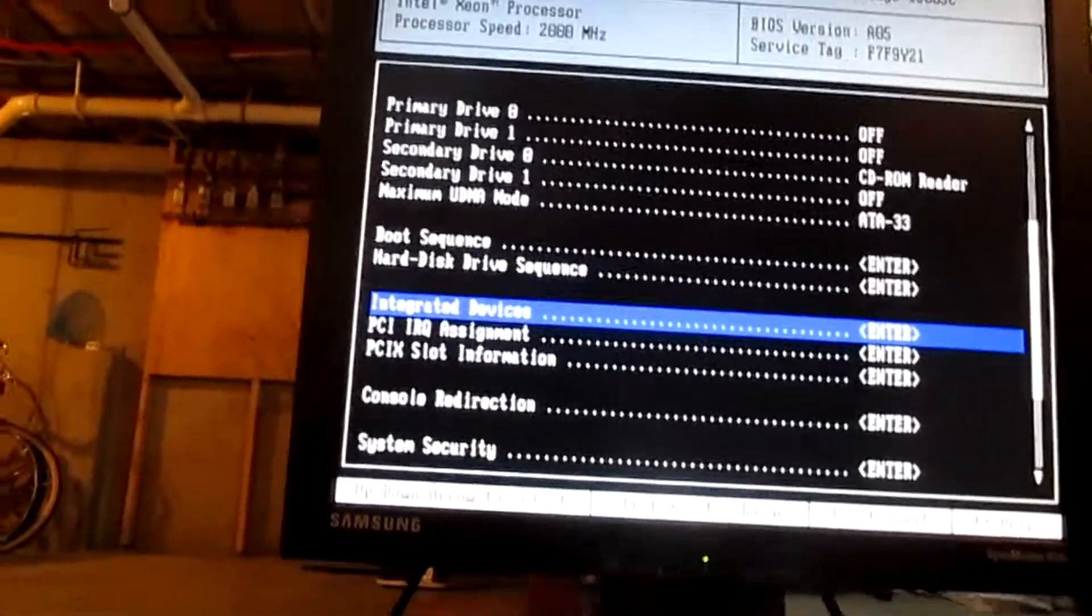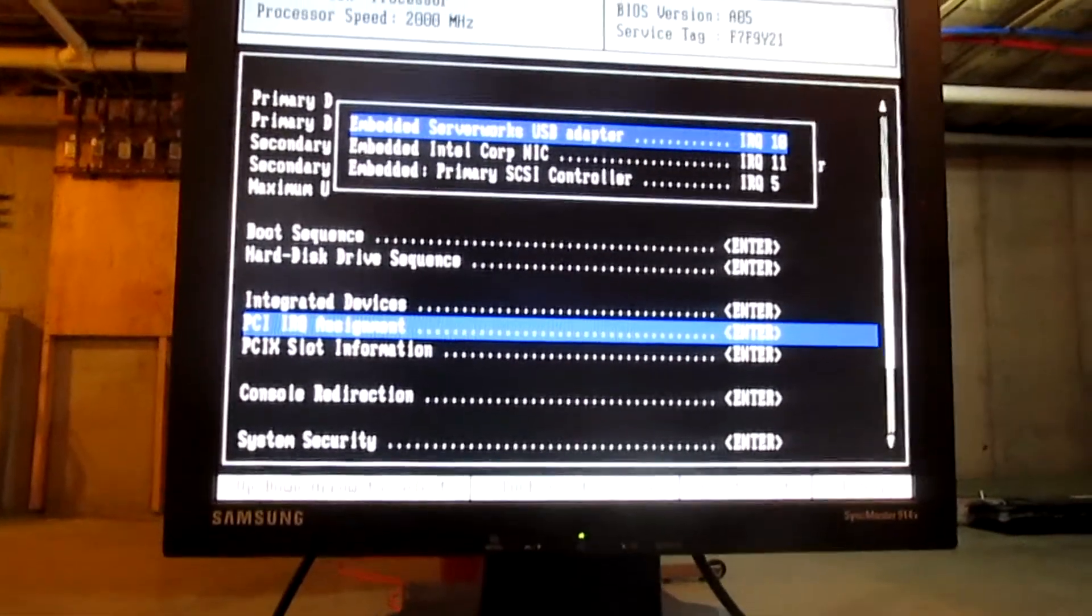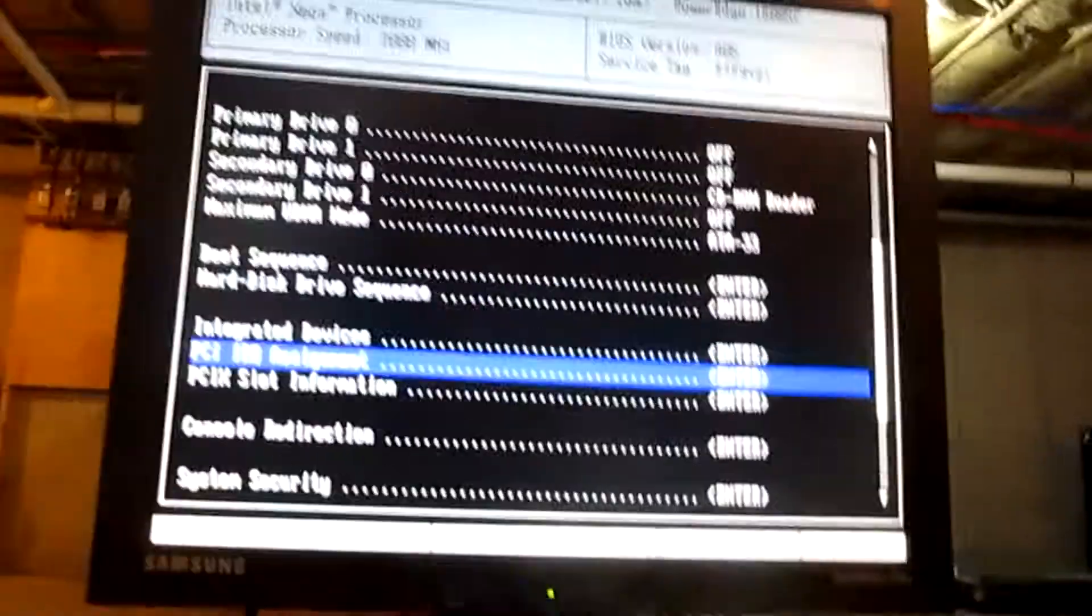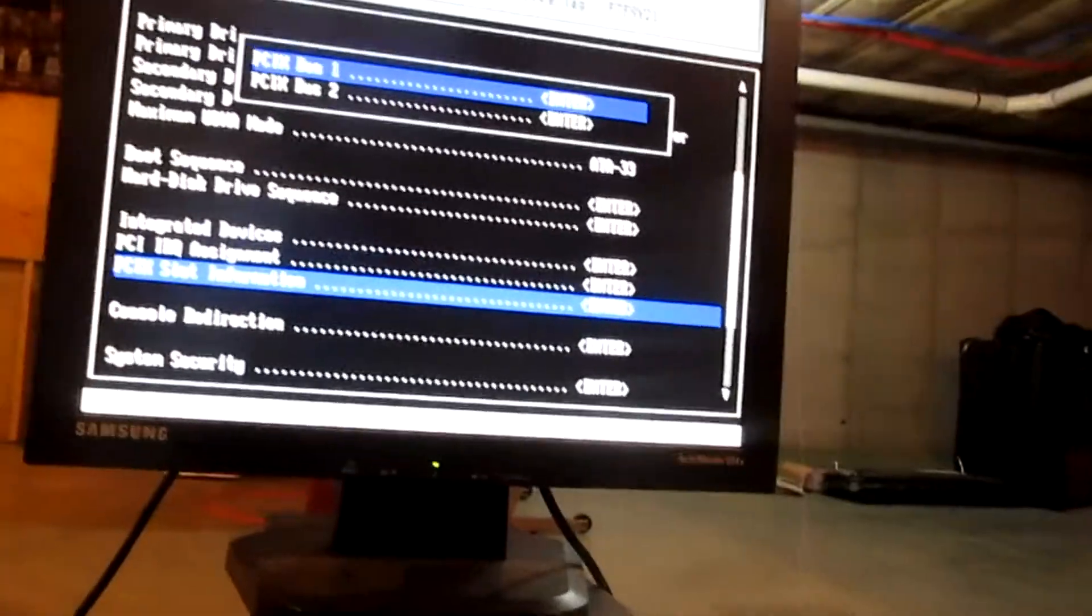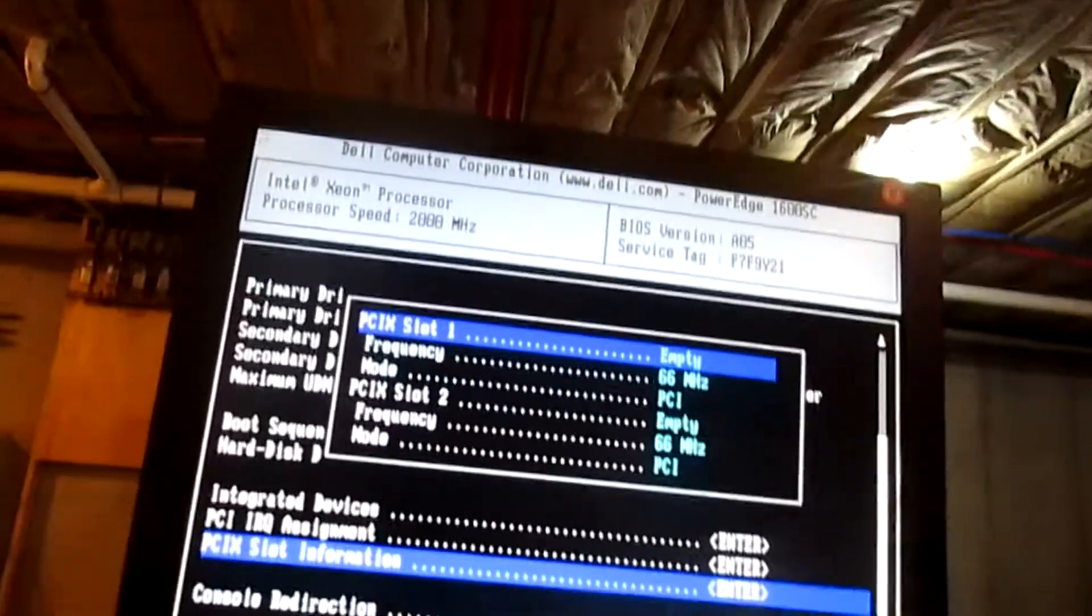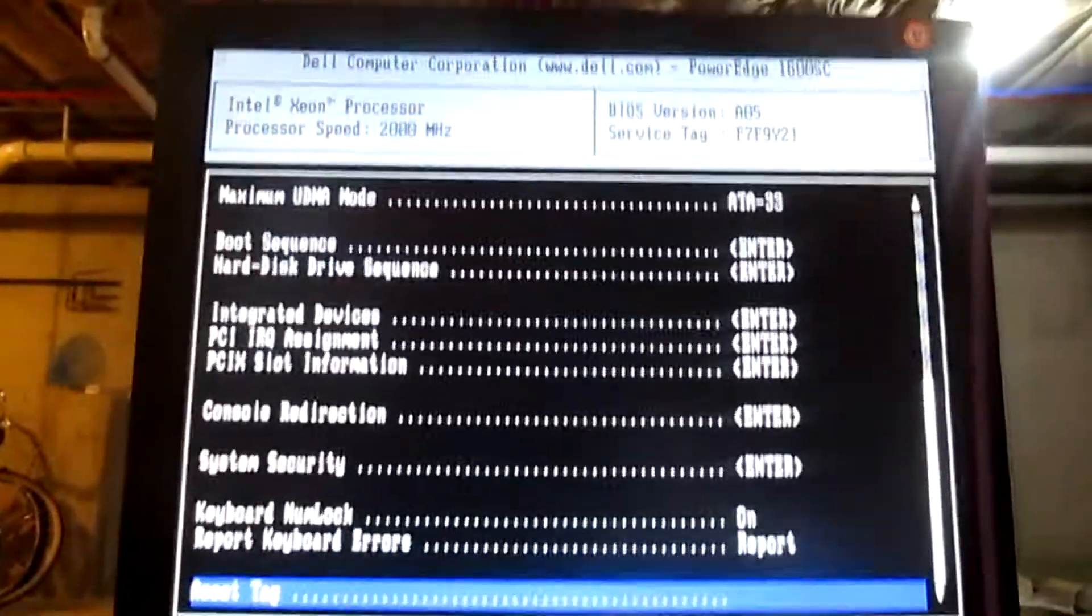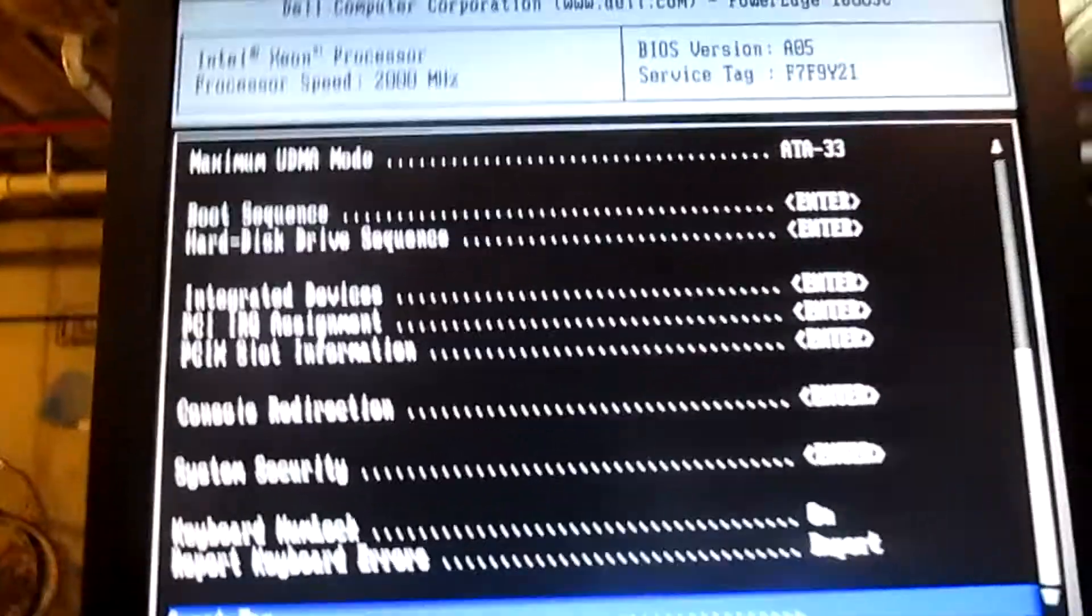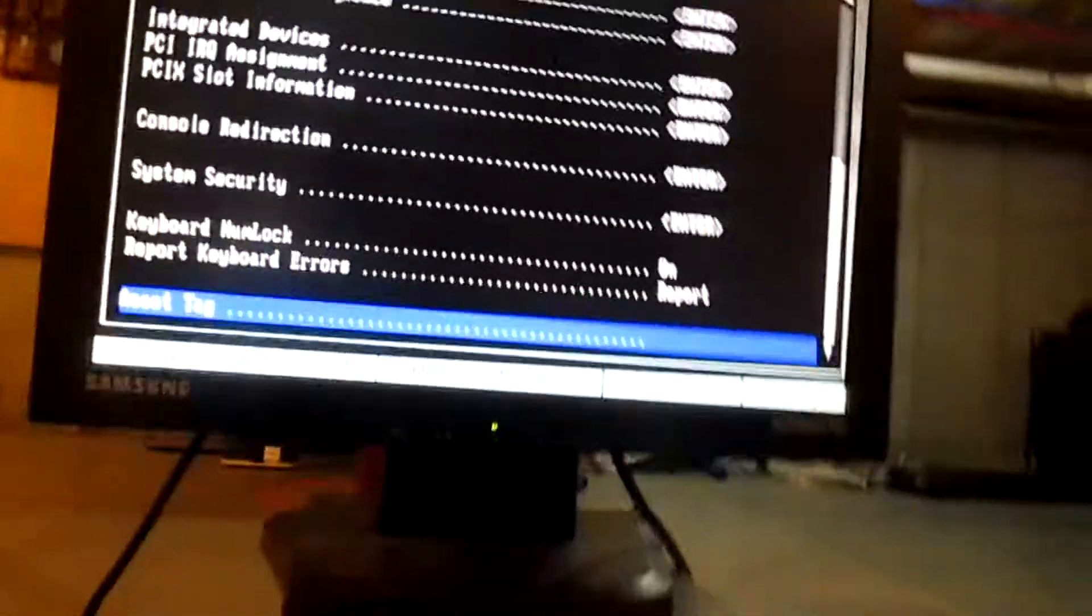So, there you go. You can still assign PCI IRQ numbers on this, which, you know, cool beans, question mark? I don't know why I would want to do that exactly, but, you know, whatevs. You can see the PCI X bus information, and there's nothing in there, so you're not going to get much out of it. So, down here, you can see that it'll keep the keyboard numlock on on startup, which is, in fact, true, and it will report keyboard errors if need be, which, you know, only would work if you had a PS2 keyboard in and not one of these little USB keyboards.